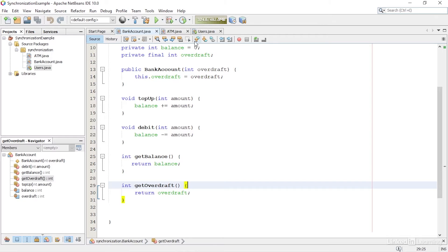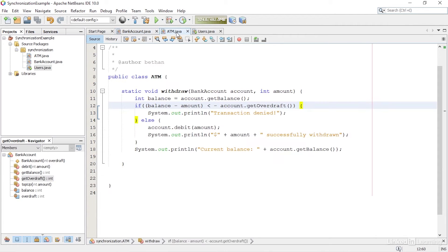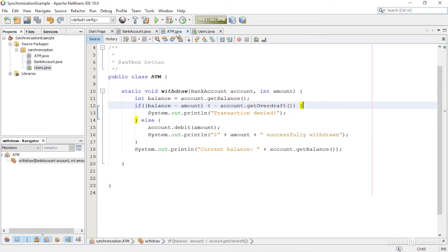Secondly, I have a class called ATM. This has a method called Withdraw, which takes two arguments.